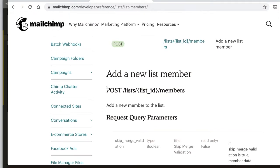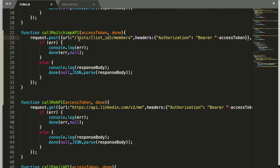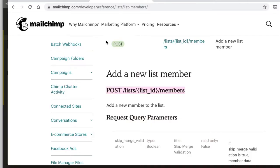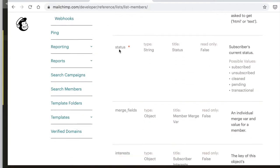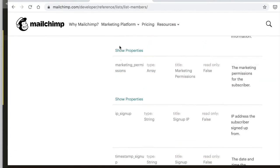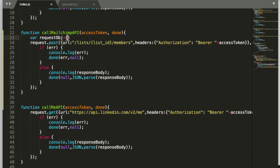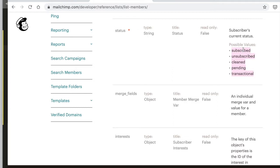Here's the endpoint we need — it's a POST request, as expected, since we want to write data. We have a list ID as a path parameter. The base path is also needed. What needs to go in as request body parameters are the email address and the status — those two are the required parameters. For status, the possible value we'll use is 'subscribed'.